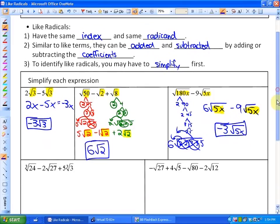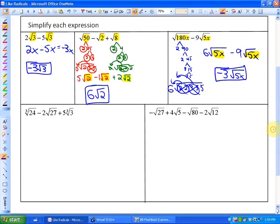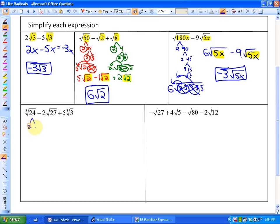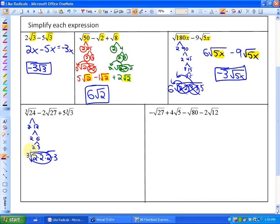In the next example, we have a cube root index on a couple of these terms. None of them are like at the moment — none have the same radicand and same index, and one doesn't even have an index of 3. Let's simplify to see if we can collect any terms. The factor tree of 24 gives 2 times 2 times 2 times 3. Since the index is 3, we can take out the triplet of 2s, giving 2∛3.